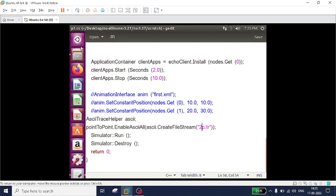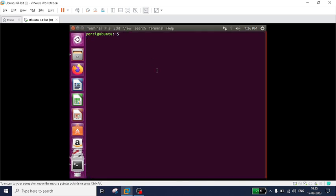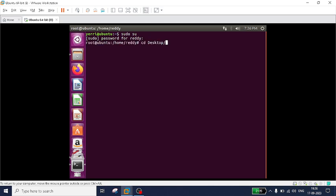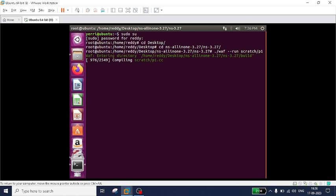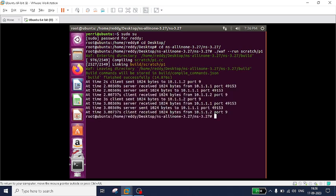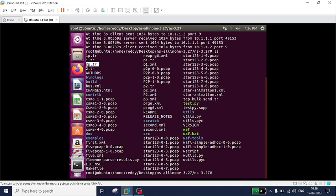First I will generate the trace file. You know how to run the code. Just go to the terminal. I am entering into the root directory, then changing to the desktop, and then to ns-3.27. You know how to execute the code - type dot slash waf, then scratch, and the file name is v1. It's executed. I will check whether the trace file has been generated - type ls. Here you can see the trace file has been generated: 2p.tr.